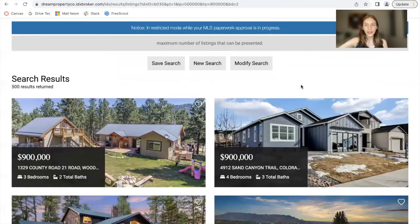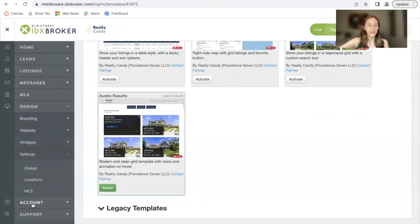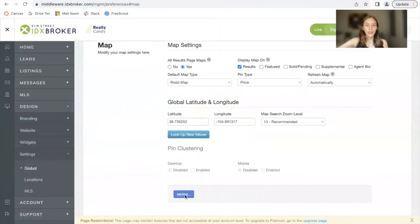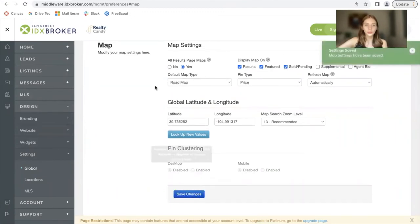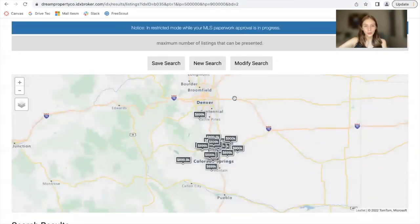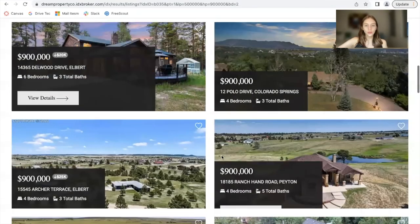I also want to point out that it's possible to add a map to this template. This is activated on IDX Broker. You would go to settings, then global, and then for map click on all results page maps, click on yes and where you want to show the map. In this case it can be results, which is the page we're viewing right now, and click save. Let's also add that to featured and sold pending just in case. Then we can refresh this results page and we see a map with pins and the search results at the bottom.